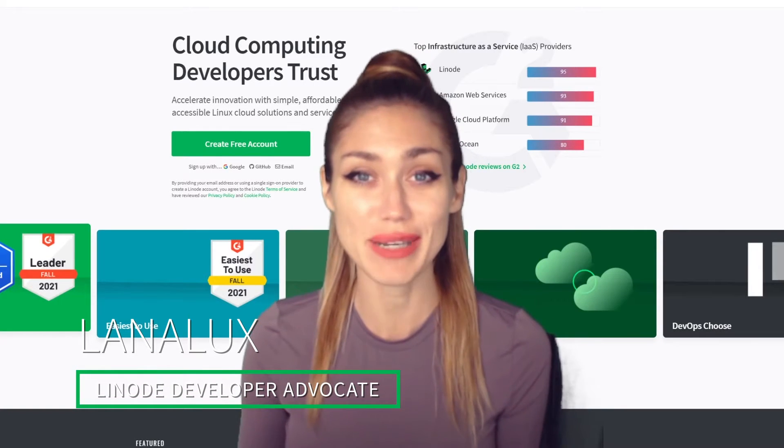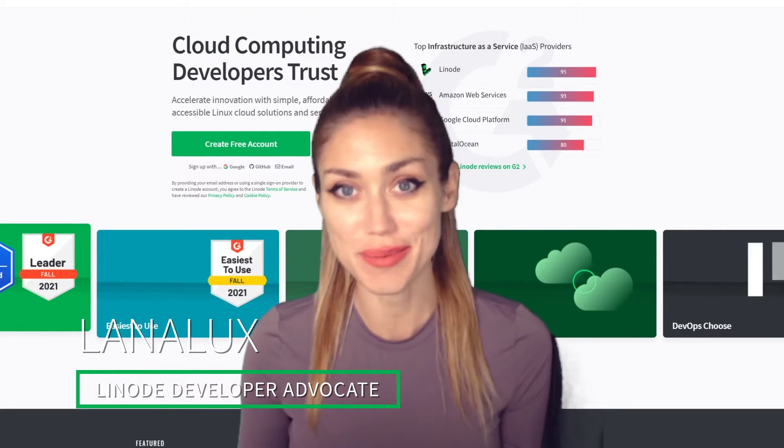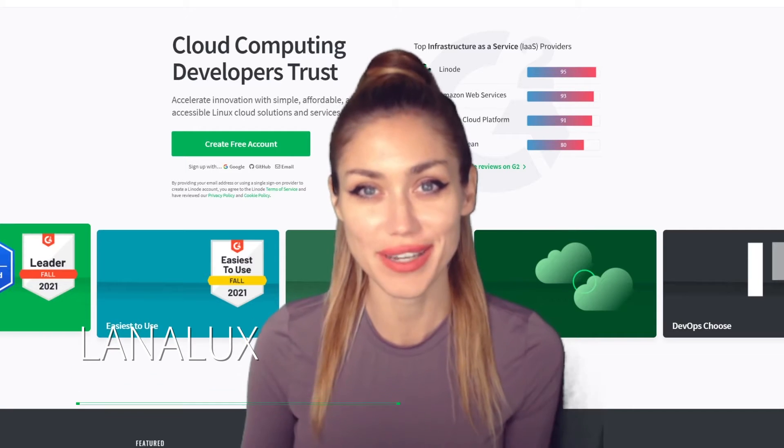Hey, I'm Lana Lex. I'm an indie game developer, a Twitch streamer, and I'm a Linode developer advocate.